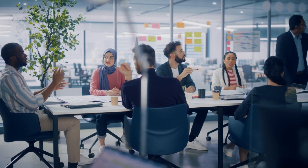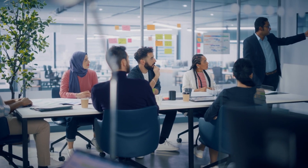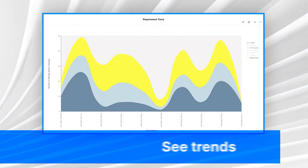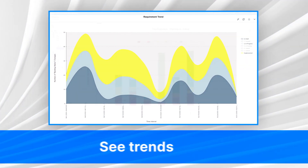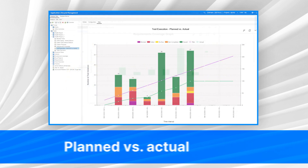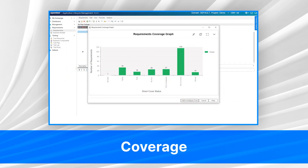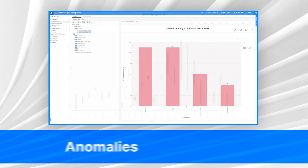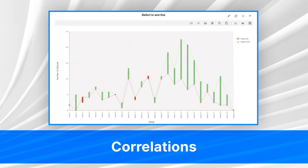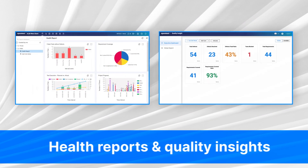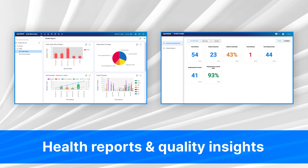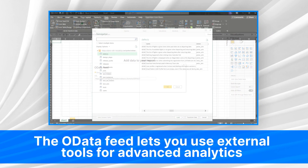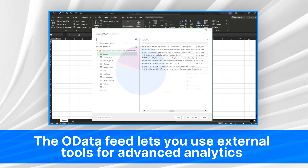It's a full-team sport. ALM Quality Center fosters communication by visualizing quality data — see trends, planned versus actual, coverage, anomalies, and correlations with built-in graph types. Health Reports and Quality Insights present key metrics in real-time, and the OData feed lets you use external tools for advanced analytics.